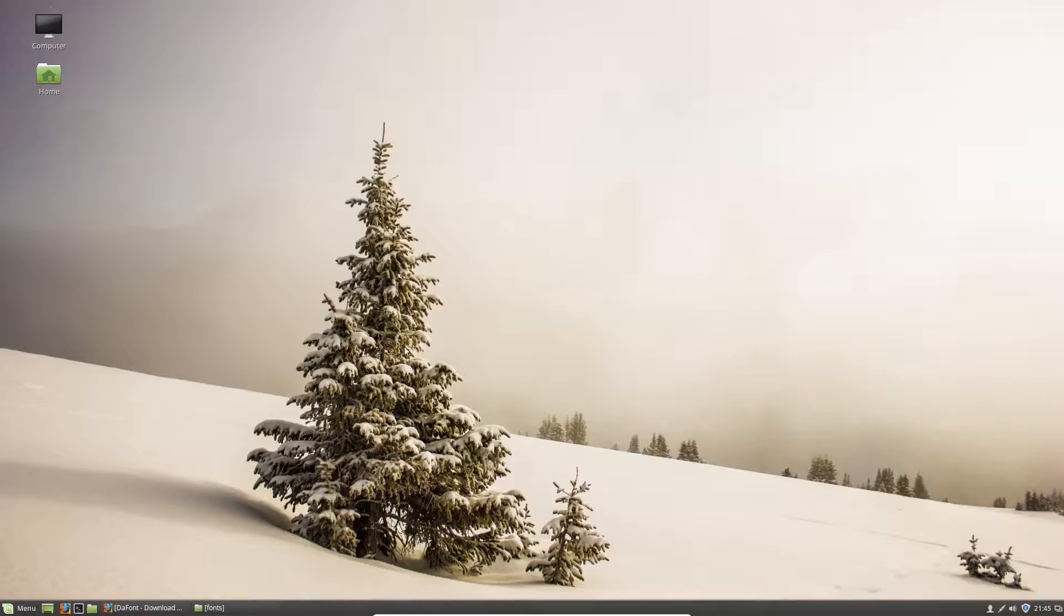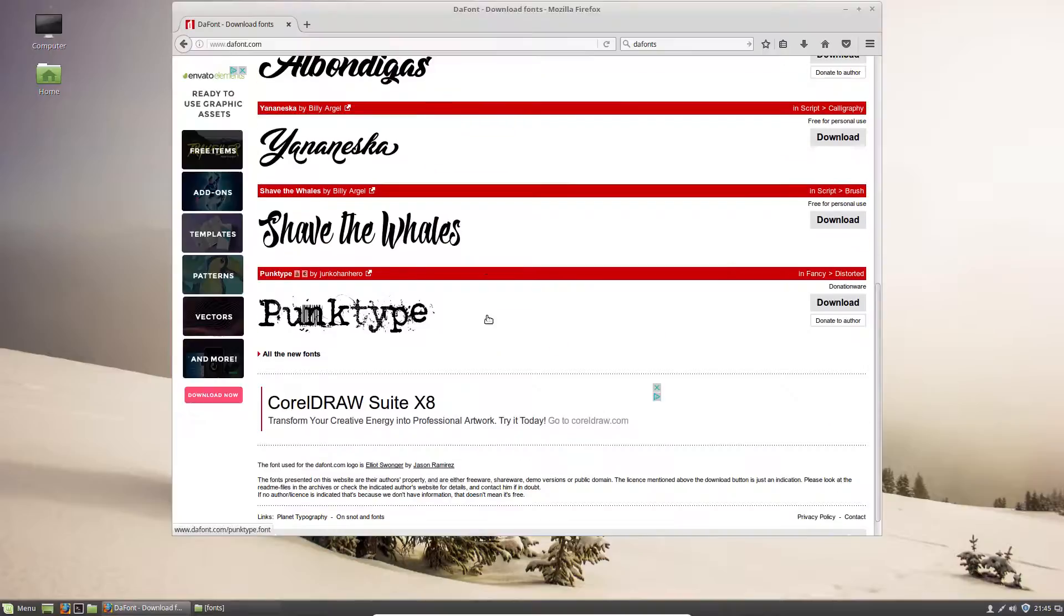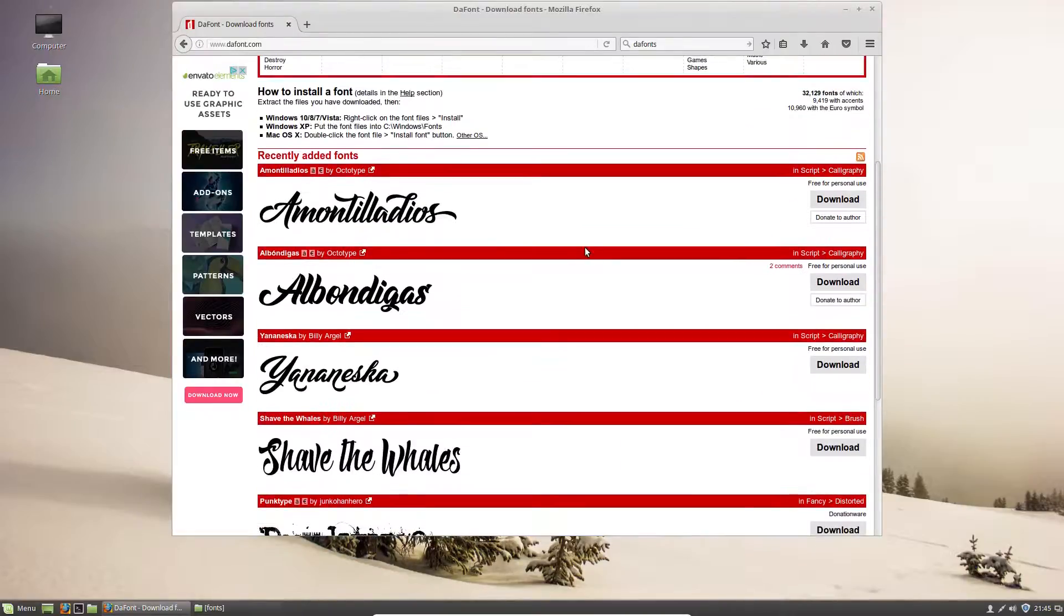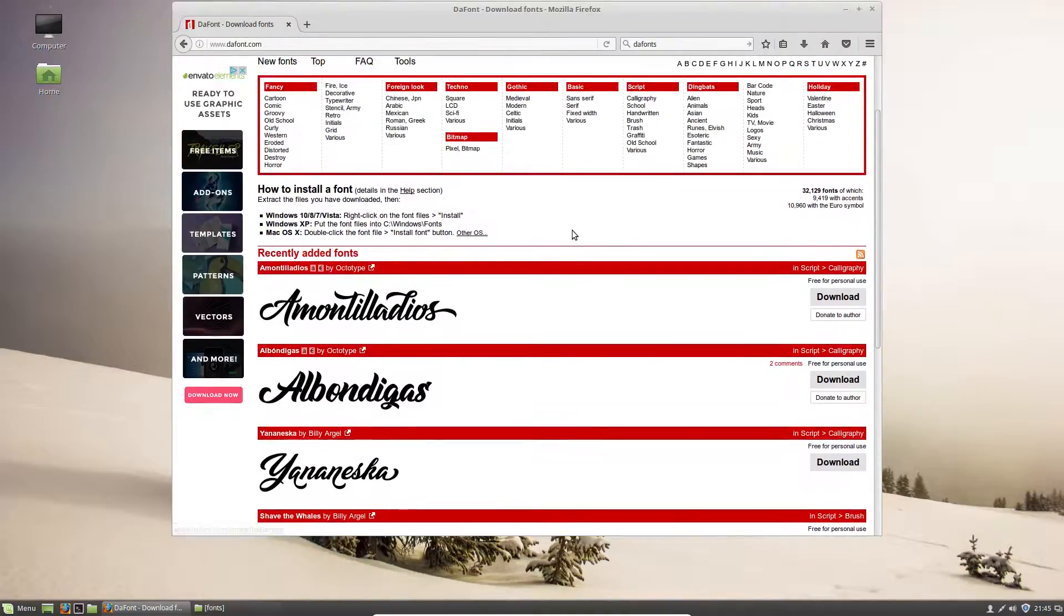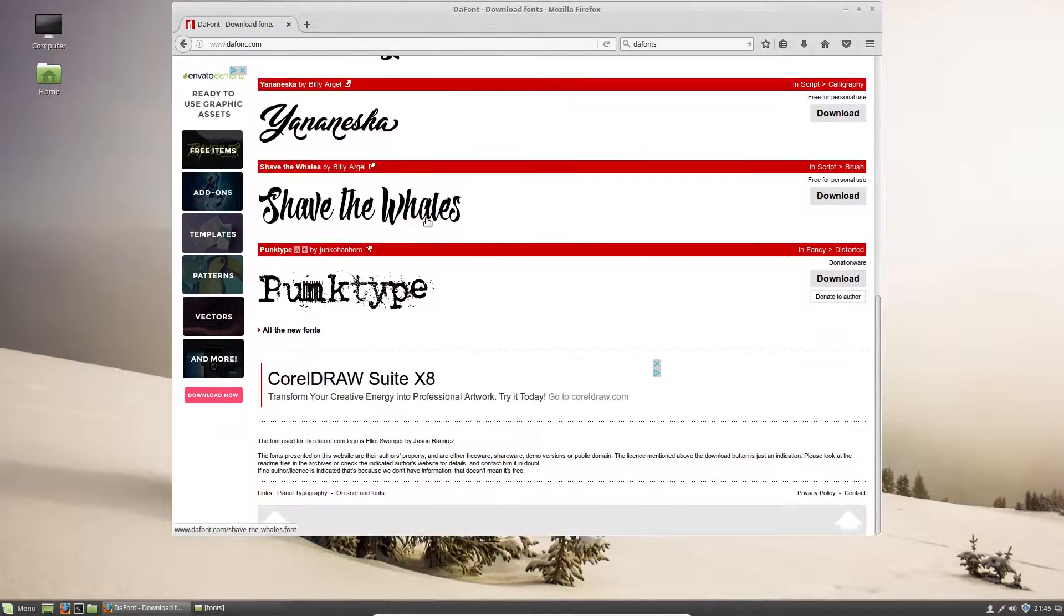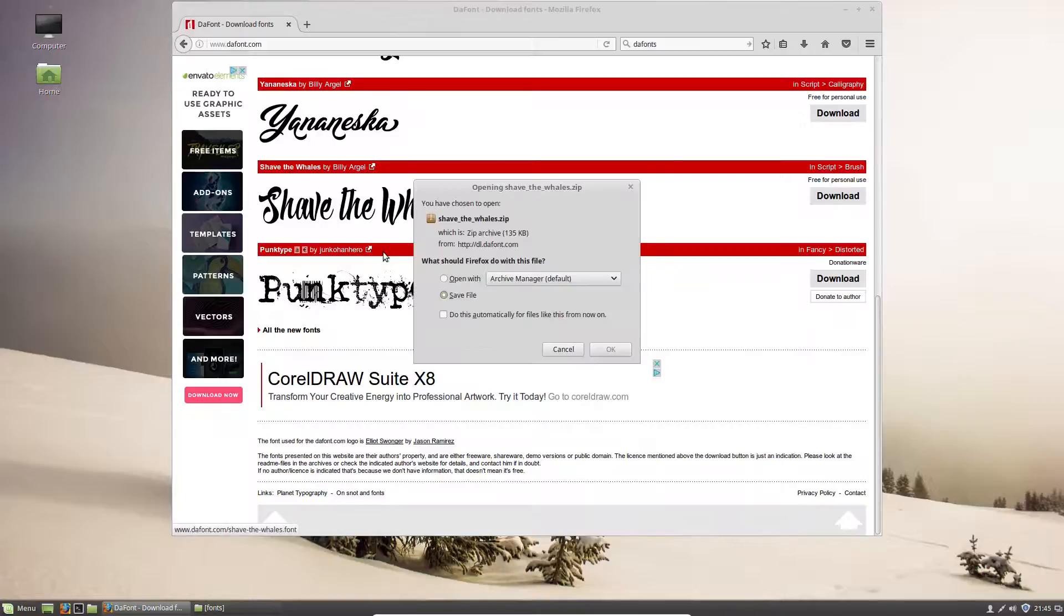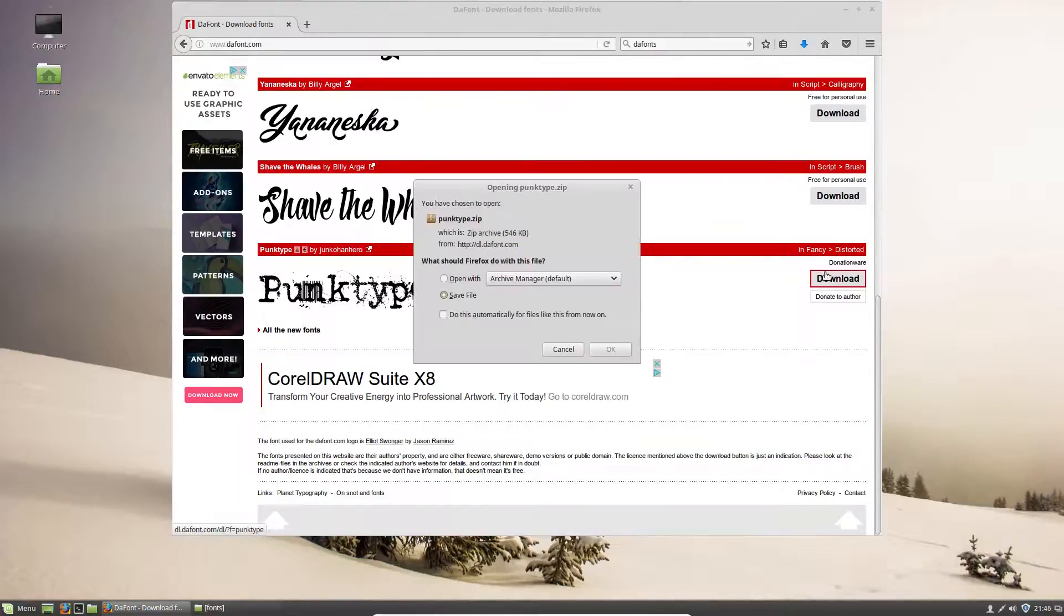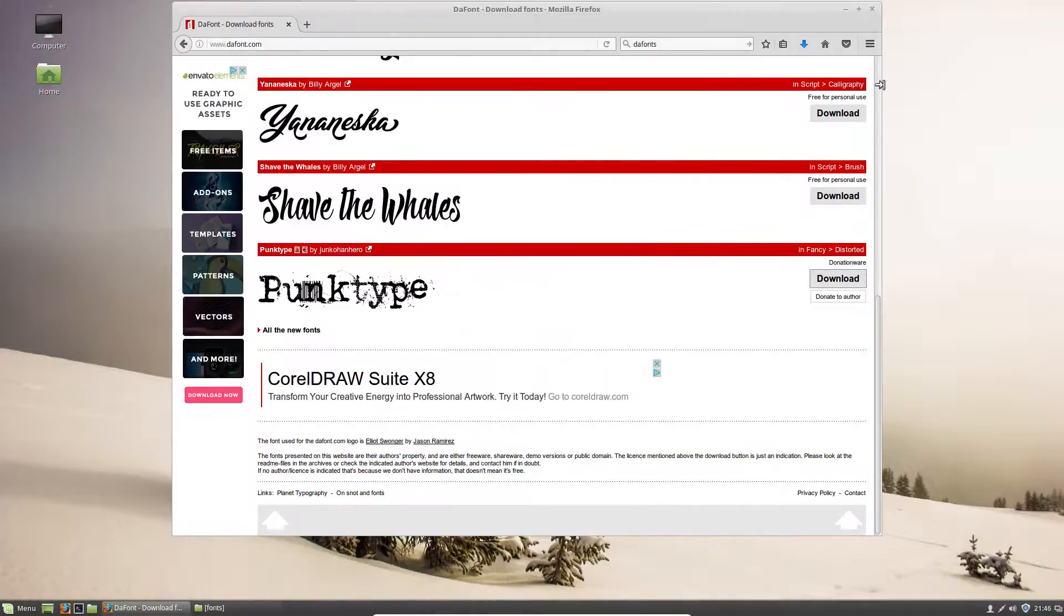Now, let's go ahead and talk about installing new fonts. So, my favorite place to get fonts is dafont.com. So, these are pretty much free, but you can also pay for fonts as well. But, the method of adding these fonts to your Linux Mint operating system is exactly the same. So, I'm going to download Shave the Whales and PunkType. That's a pretty funny name. I like this name, Shave the Whales. That's really funny. I downloaded that one. Let's go ahead and download this one as well.